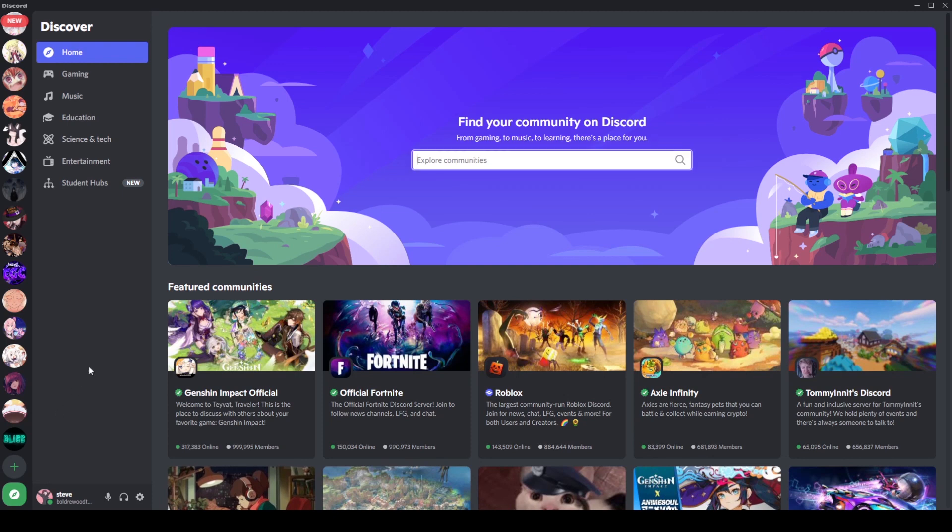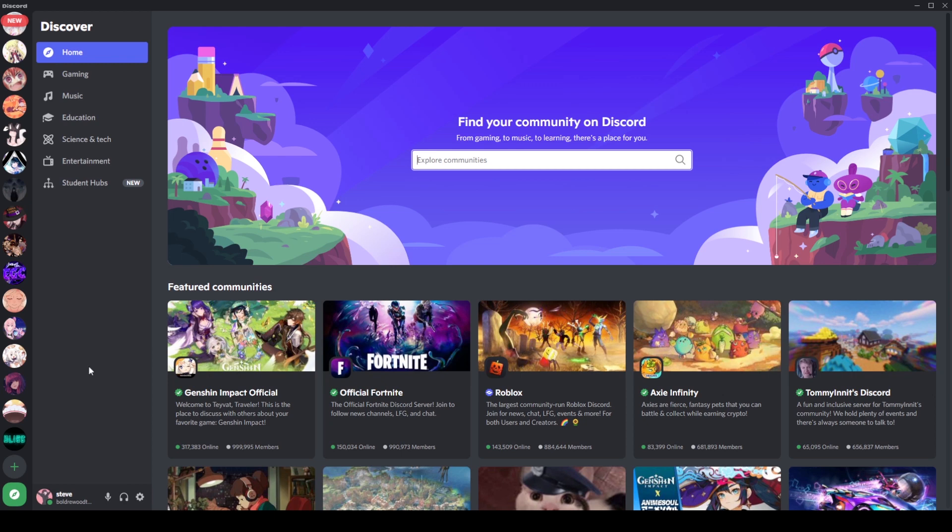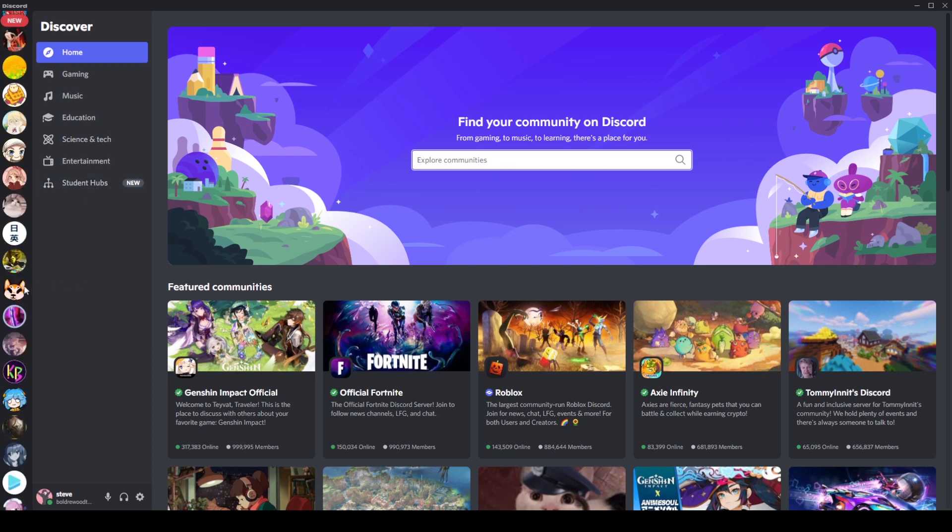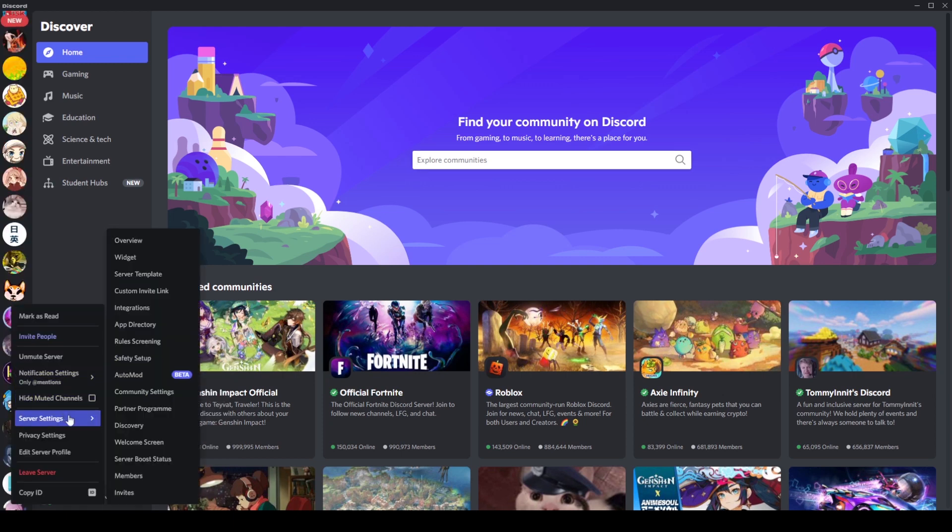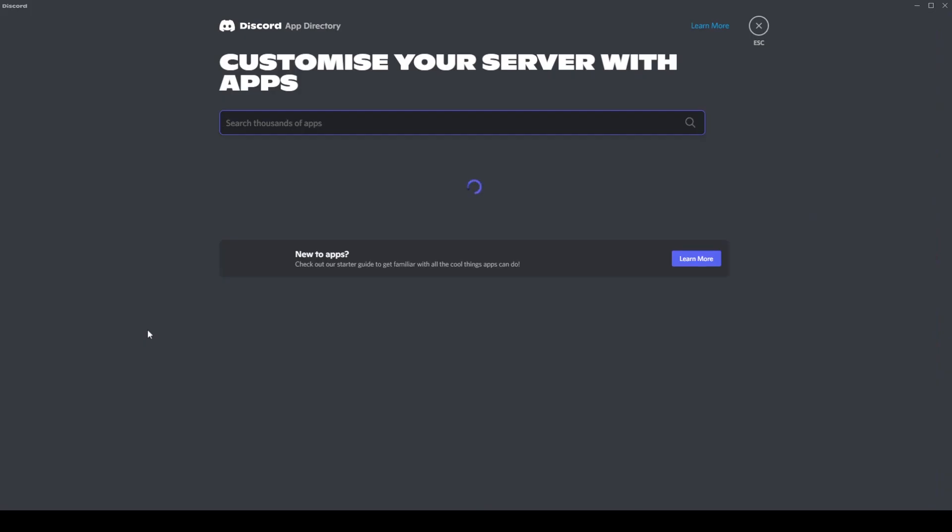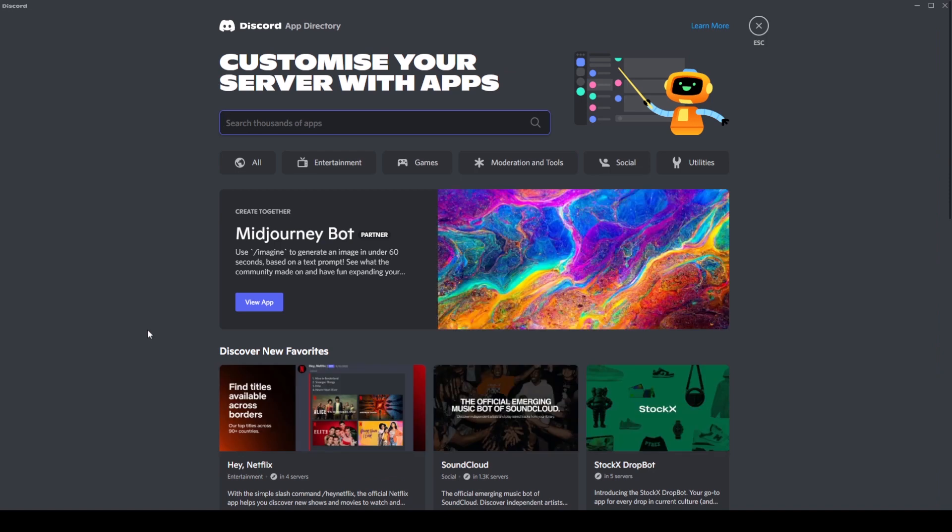In theory, this could quite easily overtake the popularity of something like top.gg just because it is inbuilt and they can organize it however they like. You can use all the extra stats that Discord has access to. Plus they have integration with things like student hubs, which is something that top.gg can't do. So the app directory is basically the same as that. It's reasonably helpful, potentially. For now, top.gg is probably the way to go. But this is pretty nice.